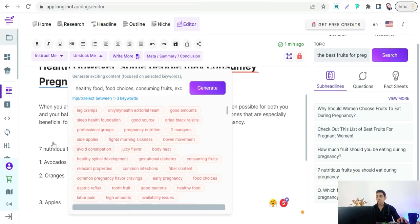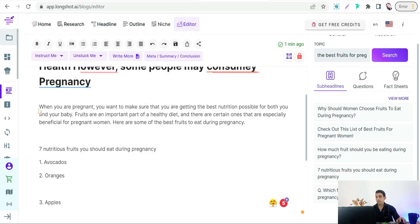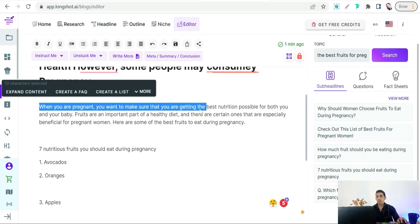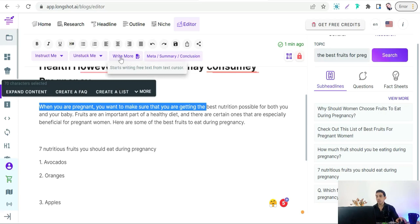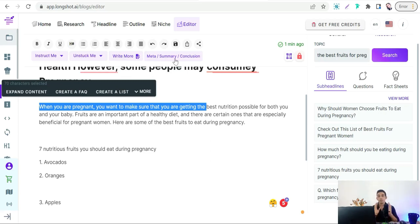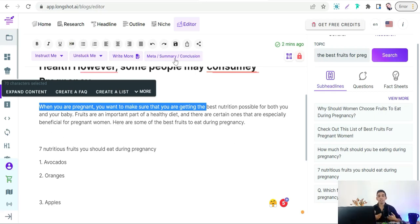Let me show you this amazing feature — you can select any sentence and you will find the 'Expand Content' feature, where you can expand a sentence into a full paragraph. And for sure you will find the 'Write More' feature, and you can generate a meta description, summary, and conclusion of your article. I will not go deeper in this video — you have now learned all the steps and the full strategy to create SEO-friendly and comprehensive content on any topic in just a few minutes.